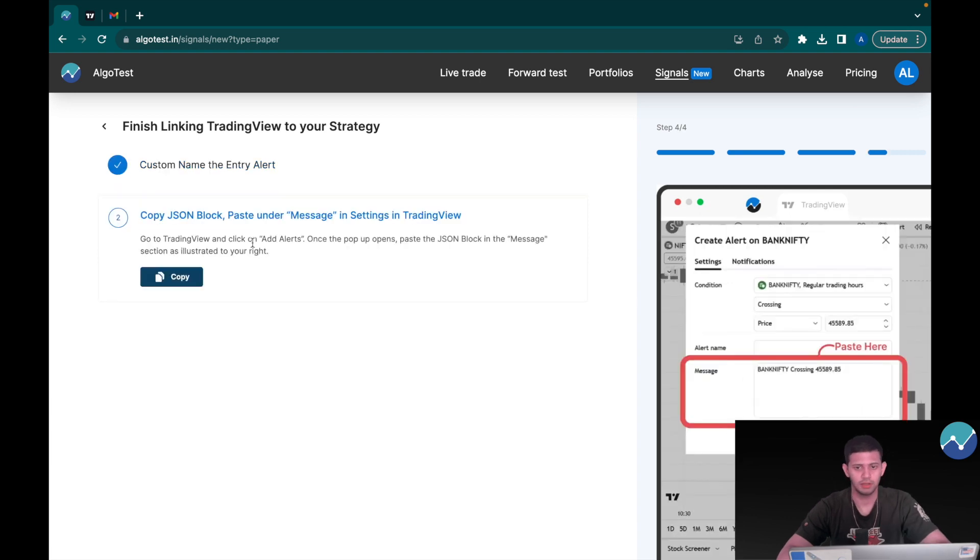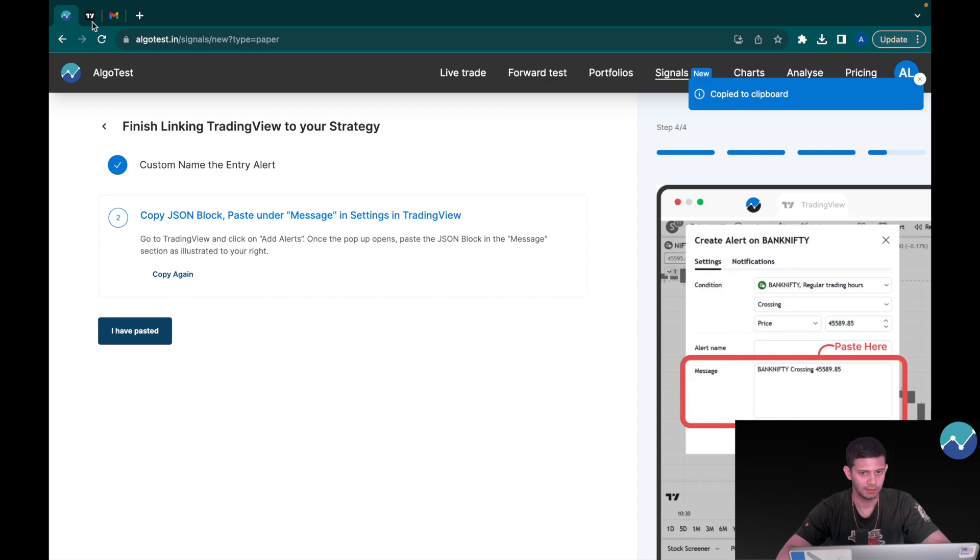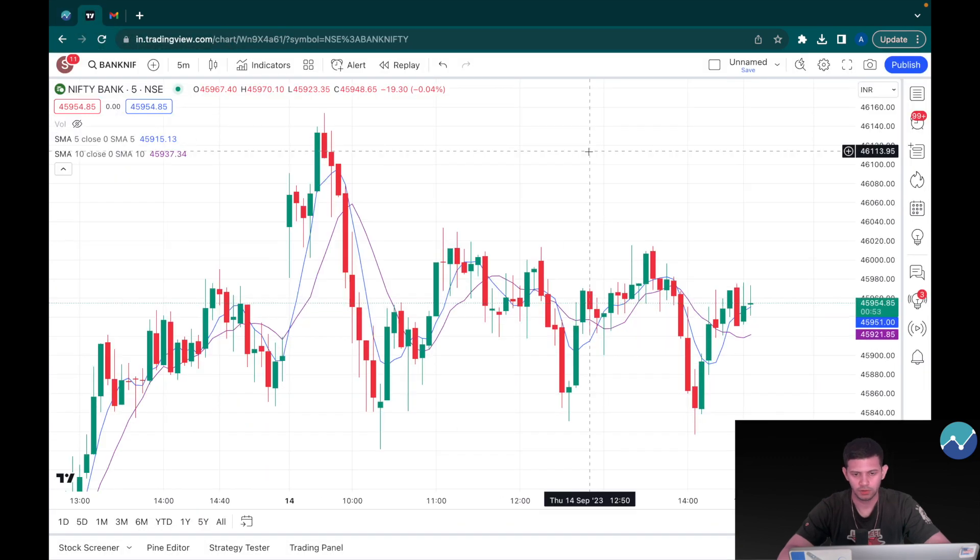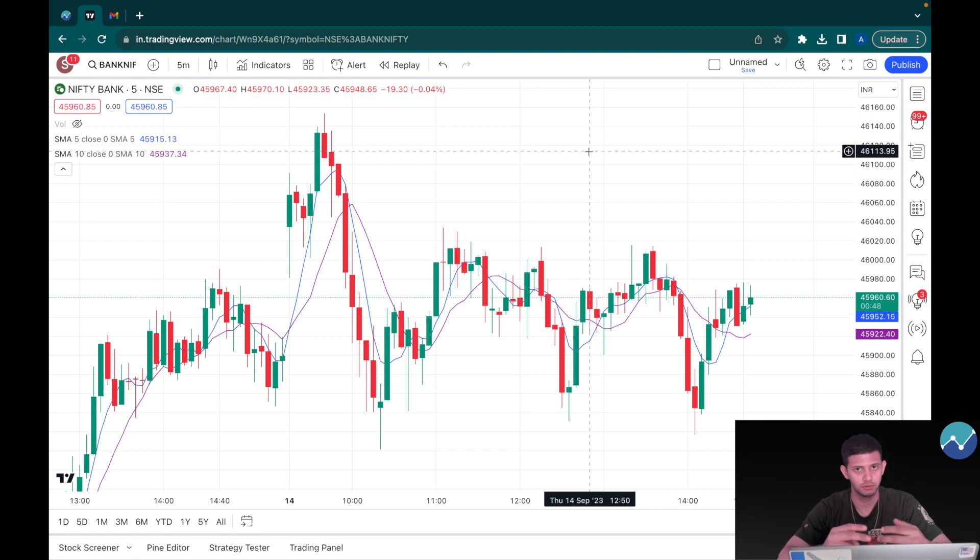Then I'm going to click on save. And now we have to, as usual, go into TradingView and copy and paste JSON blocks and stuff like that. So I'm going to click on copy, then I'm going to head on to TradingView.